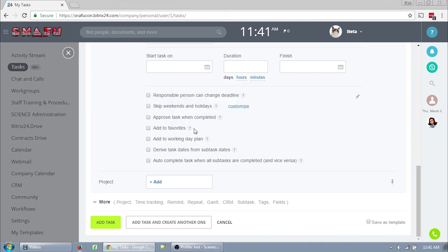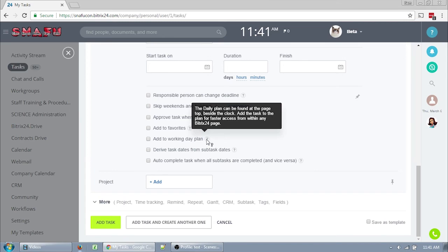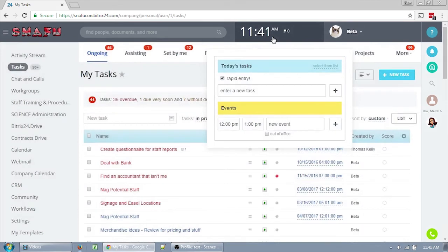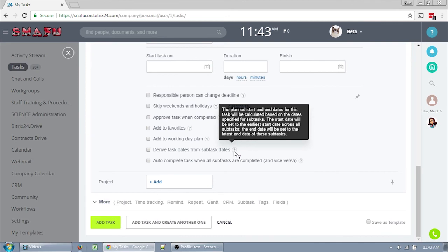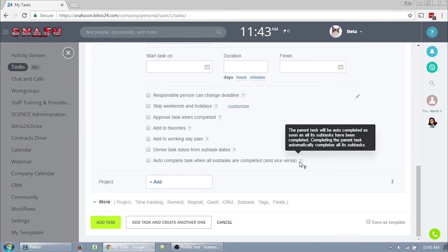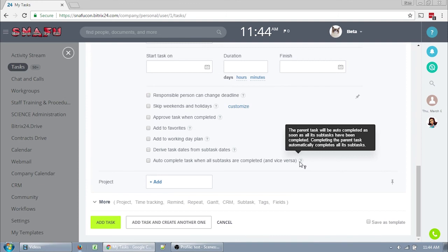Add to working day plan allows you to add this task to your current I am planning on doing these tasks today list. That task is up here under the clock and it allows you to access specific tasks more easily no matter where you are in Bitrix. Derive task dates from subtask dates is a brand new field to me that I have not played with. This looks like a really useful option so that you don't have to set your start and end dates, it just calculates them based on whatever subtasks you have. So if this is a base task and it has a bunch of subtemplates, this will set the start and end for you on the Gantt chart. Autocomplete tasks when all subtasks are completed is another brand new field for me, but it looks like if you have a bunch of subtasks and you complete them all, it will automatically mark the parent task as complete and if you mark that parent task as complete, it will automatically complete all of the subtasks. So that could be a time saver.